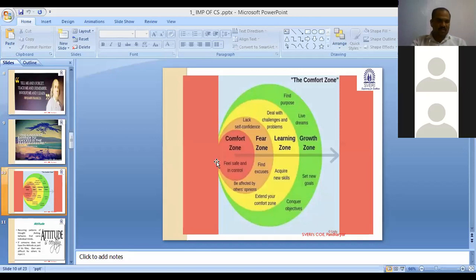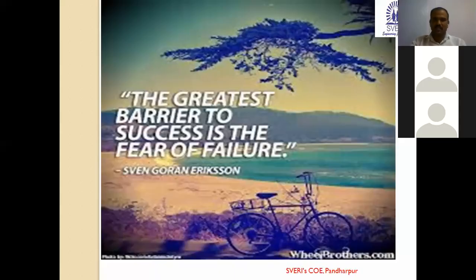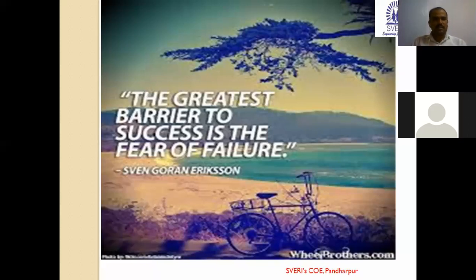So, in the last lecture, the greatest barrier to success is the fear of failure. How we need to remove the fear of failure from our mindset — we need to work on it henceforth while learning the communication skill subject as well as professional communication. So let's see the next pie chart.